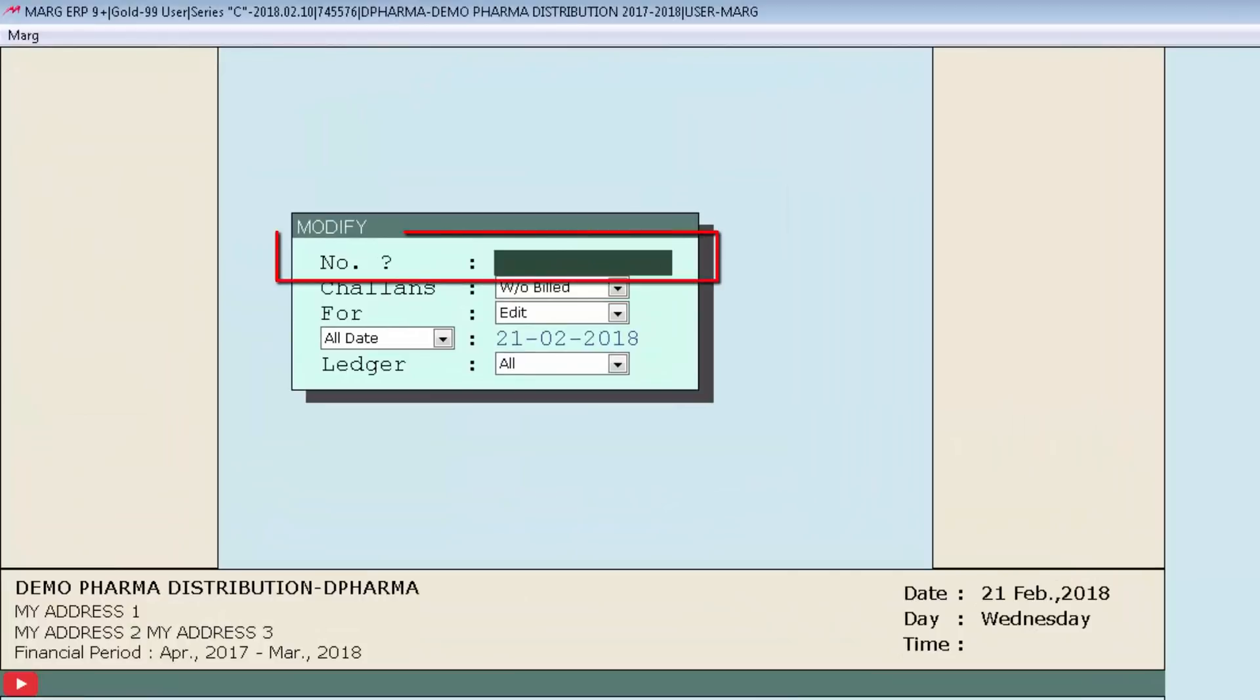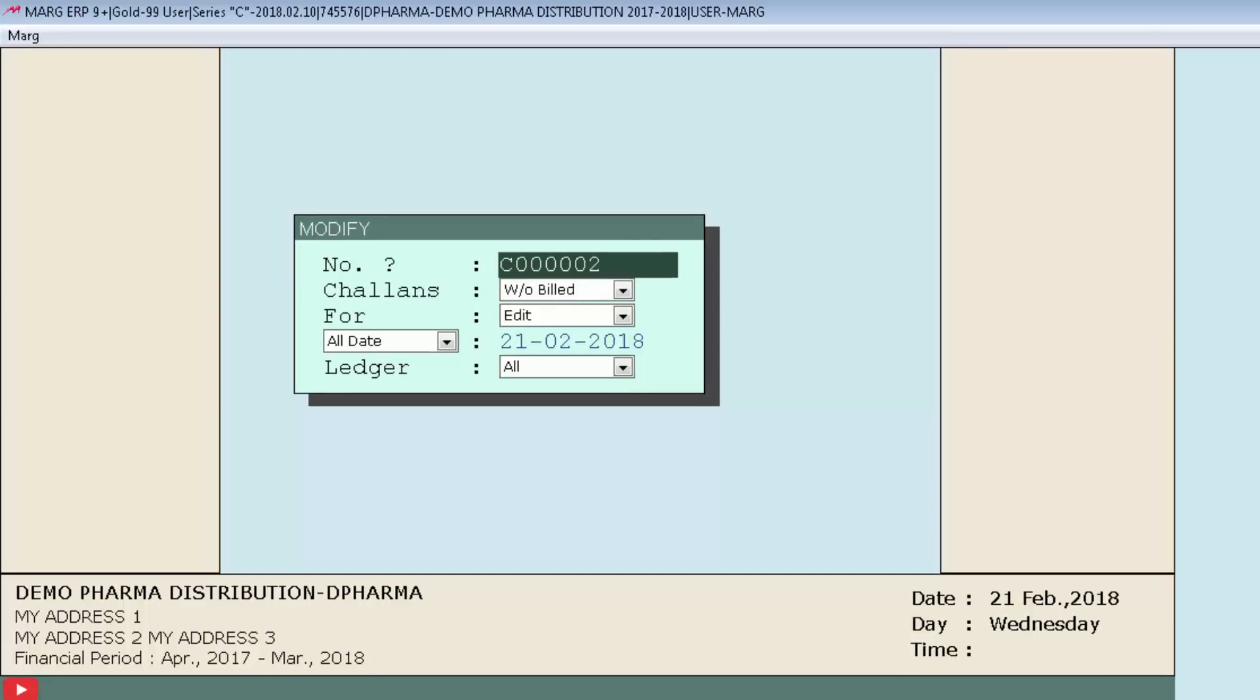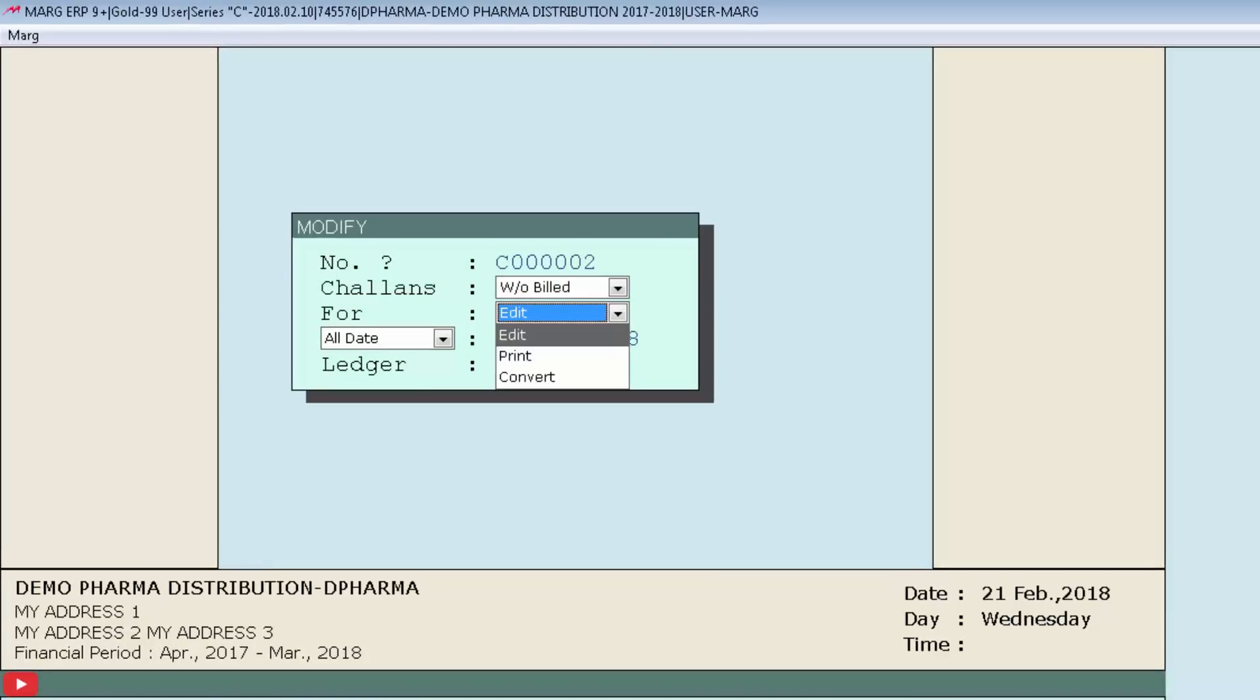The first is number. If you want to convert a particular chalan into bill, then specify that chalan number here. As you enter the chalan number, the cursor will switch into the For field automatically, where three options are highlighted in the dropdown field.